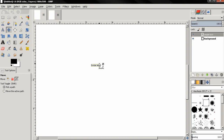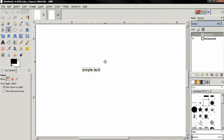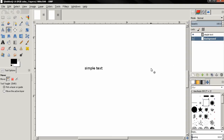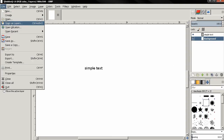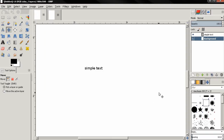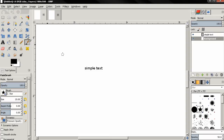Next, about images: you can add an image to this project by going to the file menu and selecting 'Open as Layers', or you can simply drag and drop an image into GIMP. Once you do that, you can scale it down to the size that you want. Of course, the bigger the width and height of the image the better.